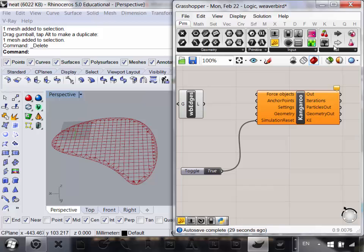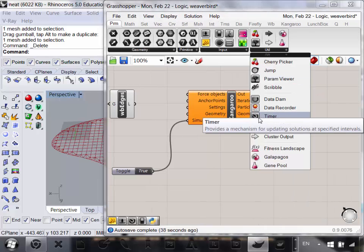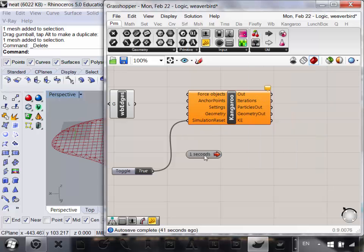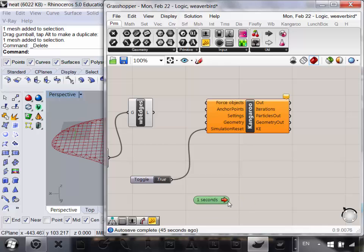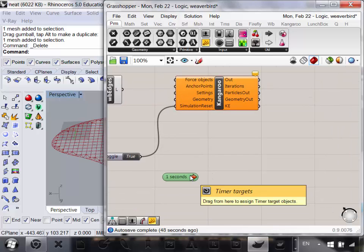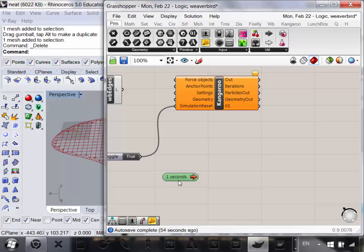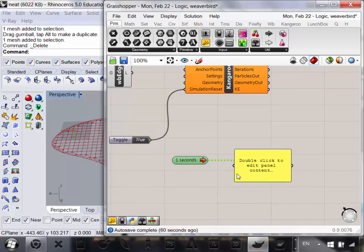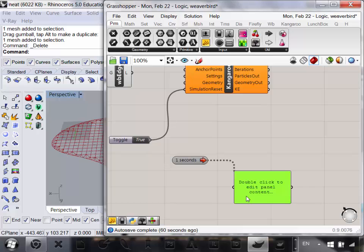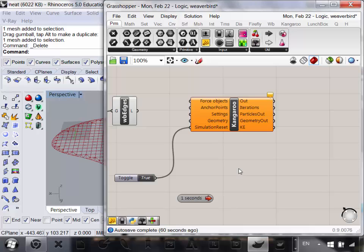The other thing we need is a Timer component — go to Parameters, Utilities, then Timer. Put that down. The timer is a special component — it's just going to send out a true at a set interval. It's going to update the solution every second. Essentially, it just pushes components forward, making them re-solve every second.